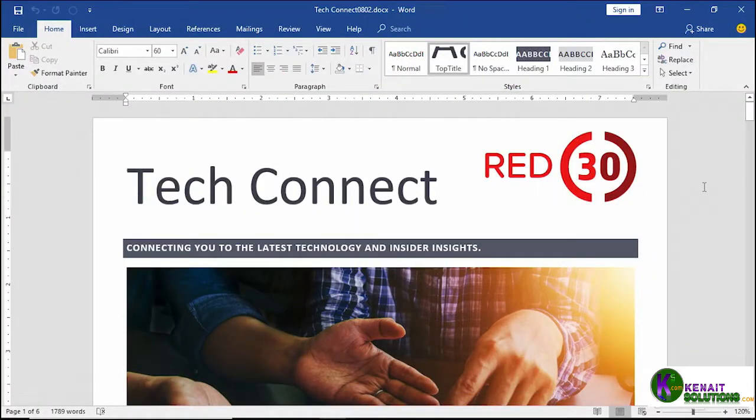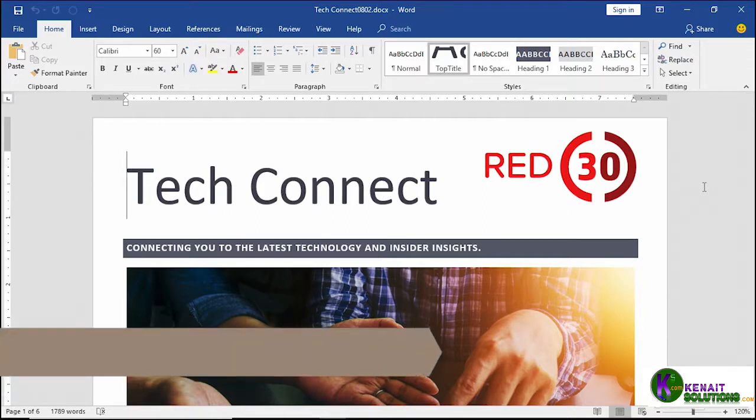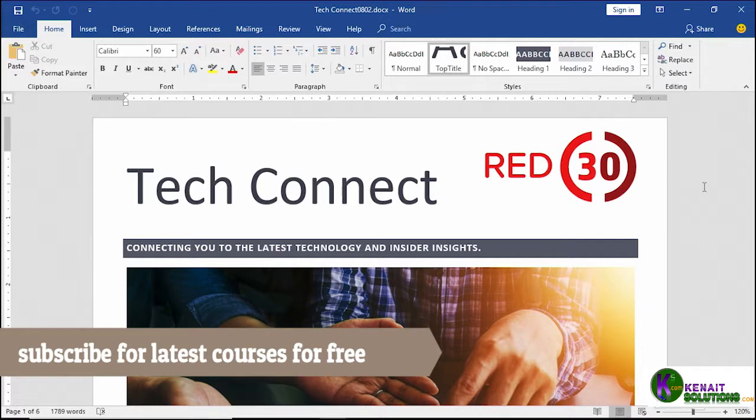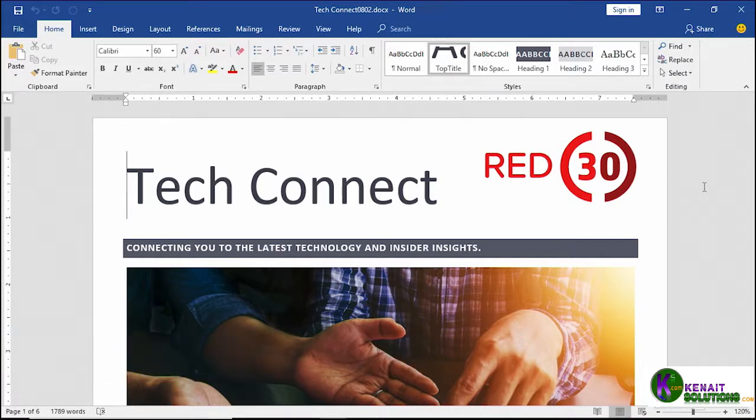One thing that can make your professional-looking document feel very unprofessional is if it's filled with spelling errors and grammatical errors. That's why Word provides proofing tools like a spell checker and a grammar checker that can go through your document with a fine-tooth comb fixing up spelling and grammar errors.